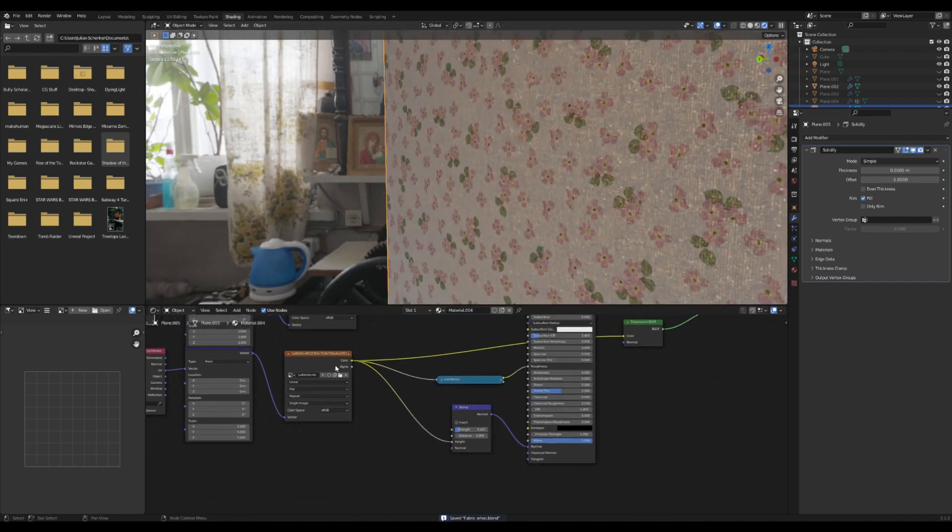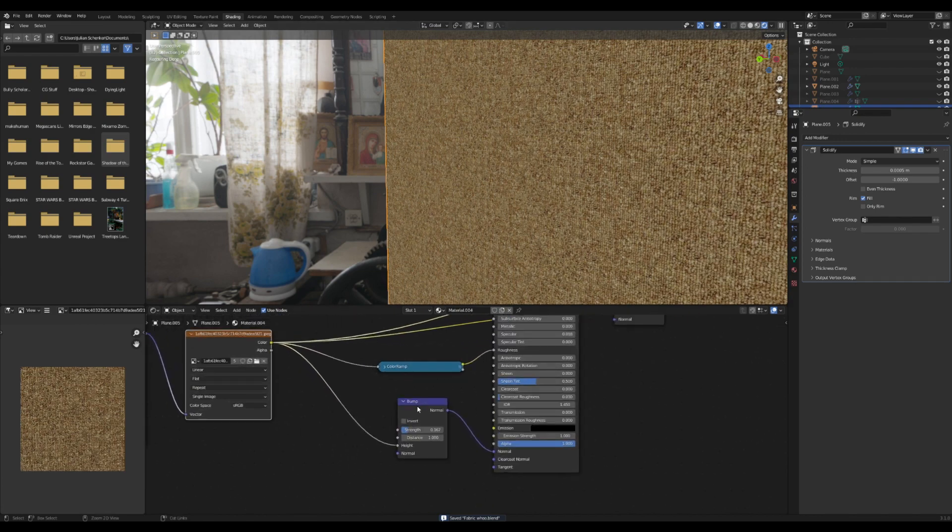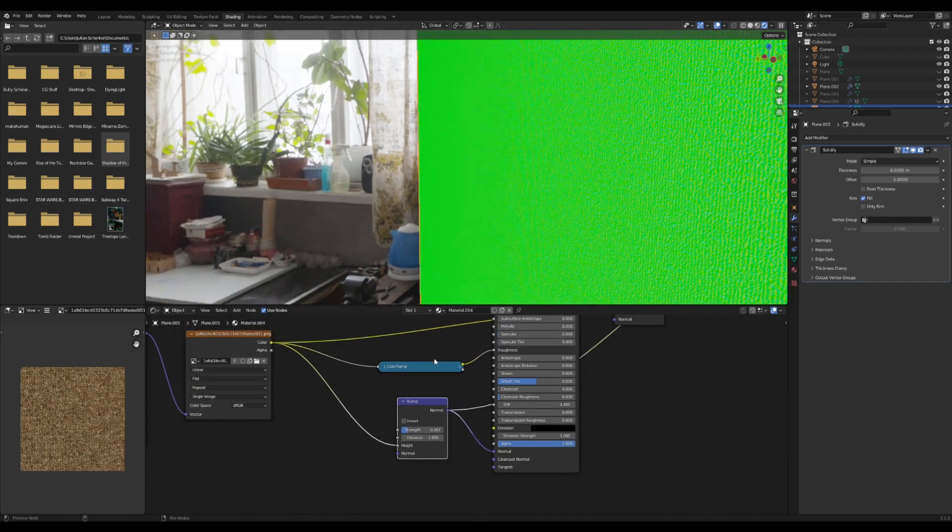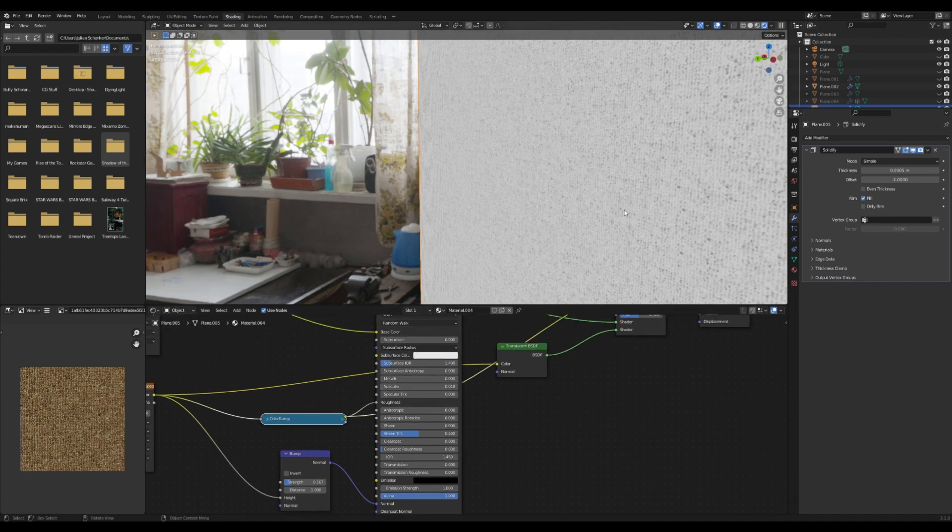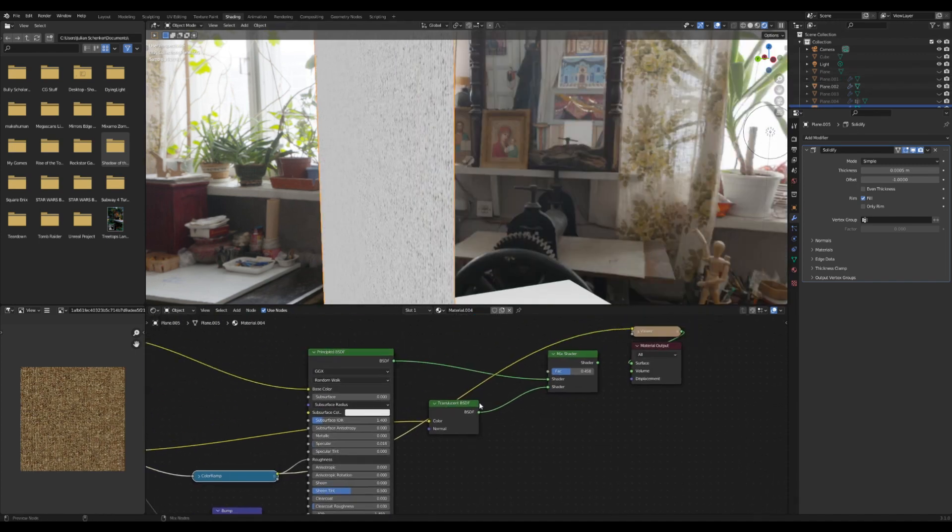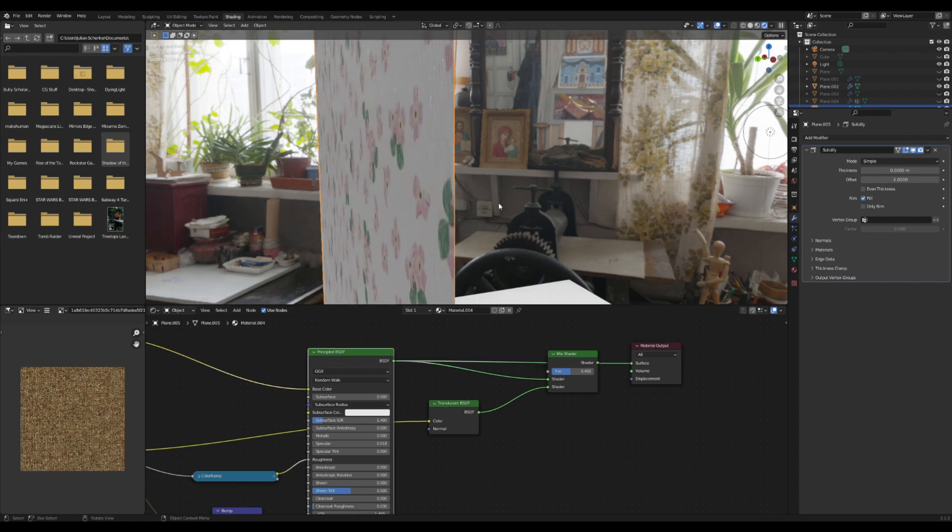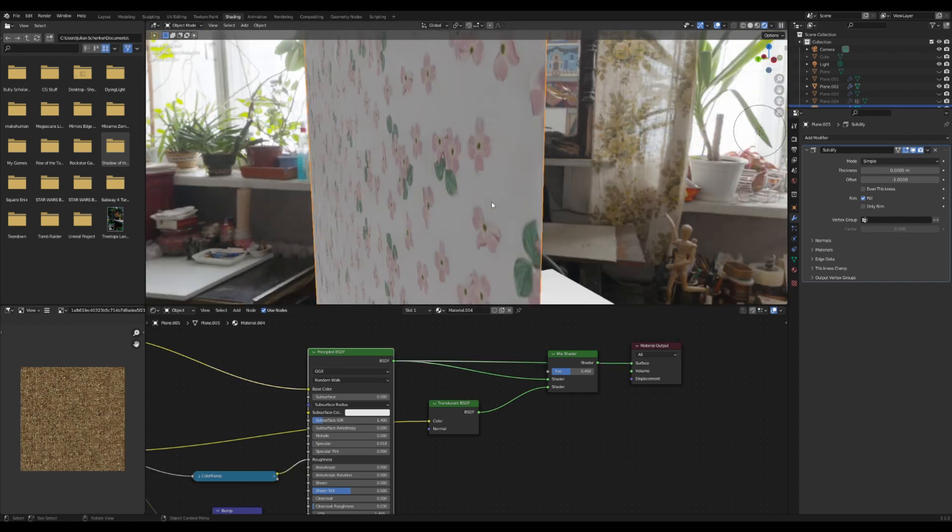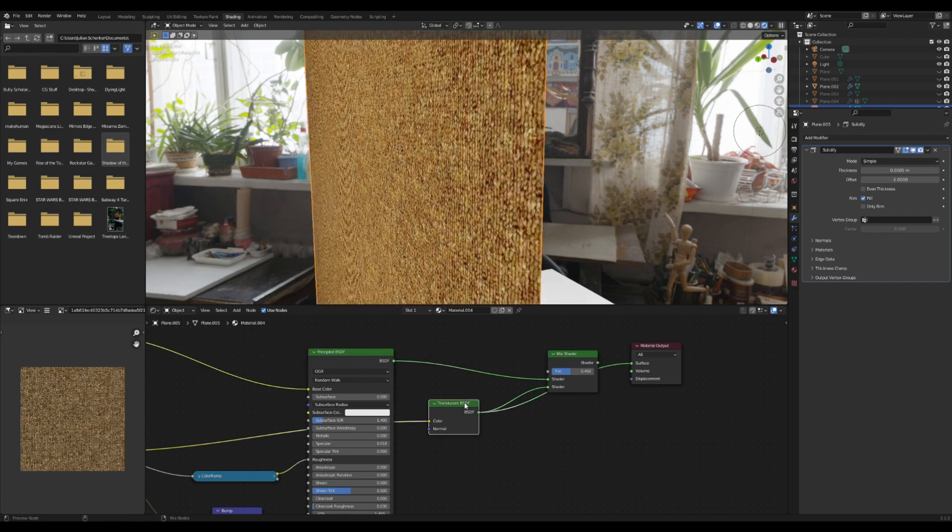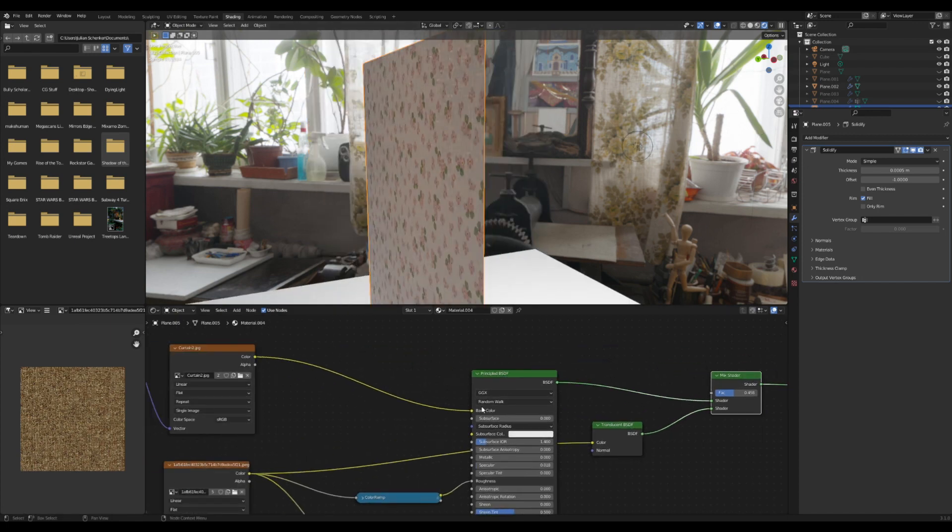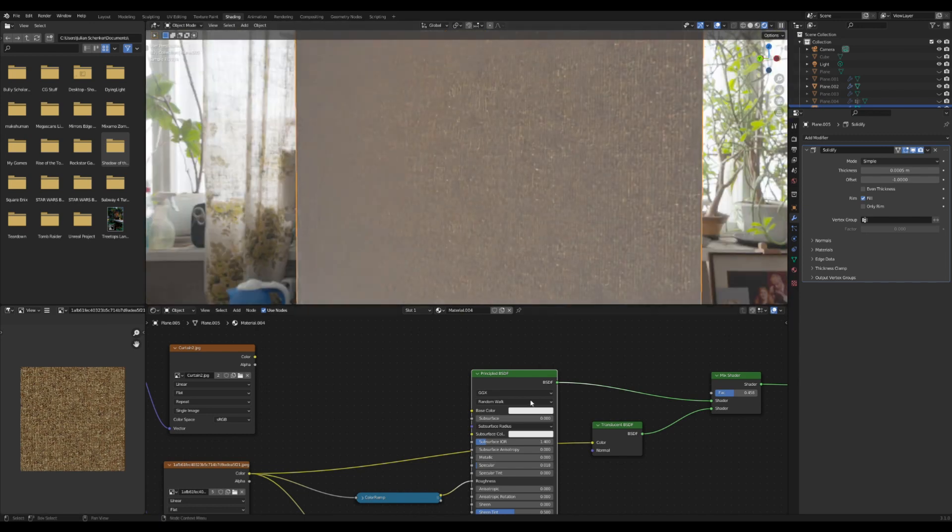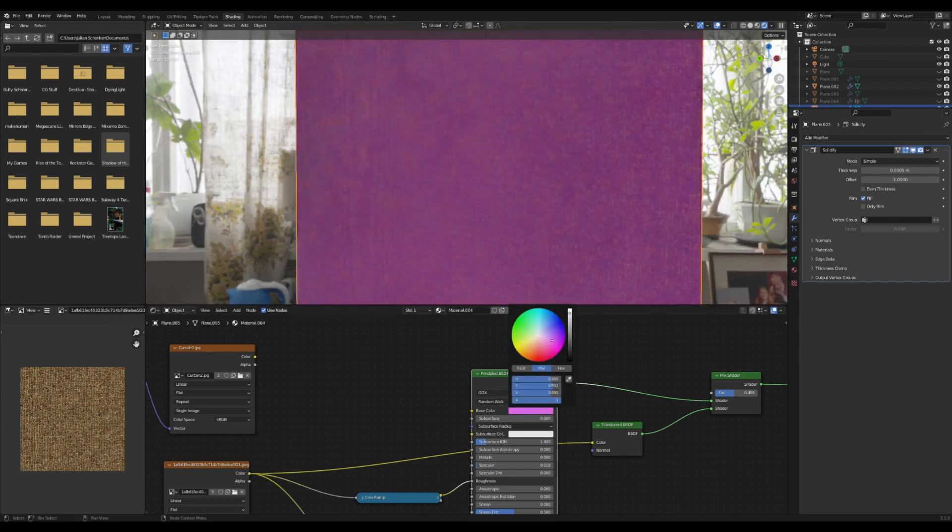Basically the main thing here is just to get that base that has the thread texture with a little bit of bump and maybe a tiny little bit of roughness, not much though. Have that plugged into some very flat texture and then have that be mixed with translucent.